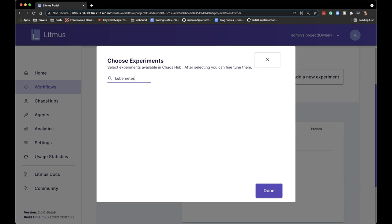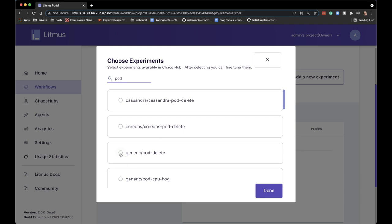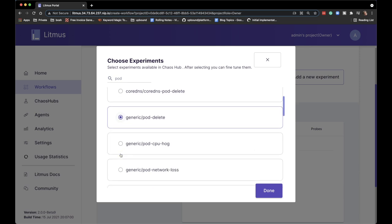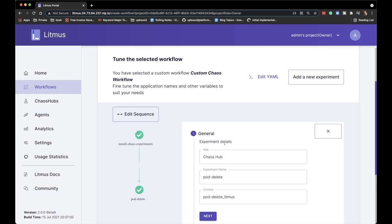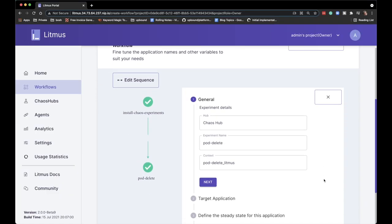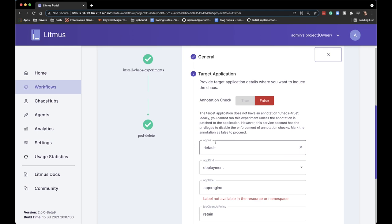Let me filter experiments by 'kubernetes' — searching for kubernetes shows nothing, which is a bit silly since Litmus is mostly focused on Kubernetes. I should probably search for 'pods' instead. A generic 'pod delete' experiment sounds like a good first experiment. After selecting it I'm thrown back to the previous screen, and I need to click the newly added line that says 'pod delete' to get the options — an extra step I don't love.